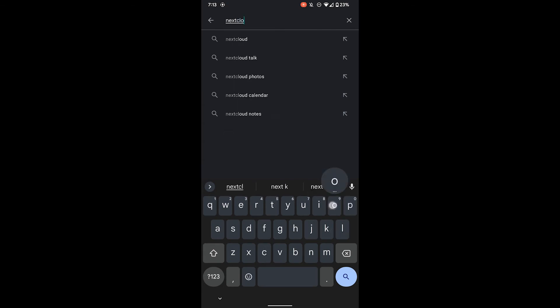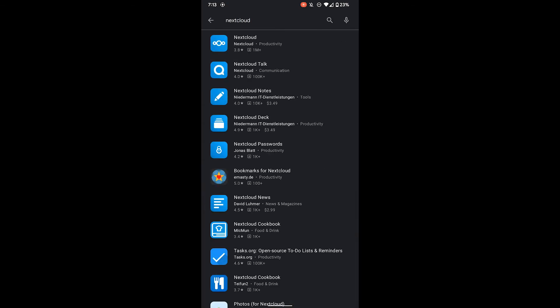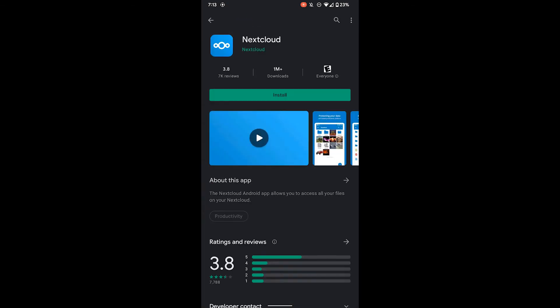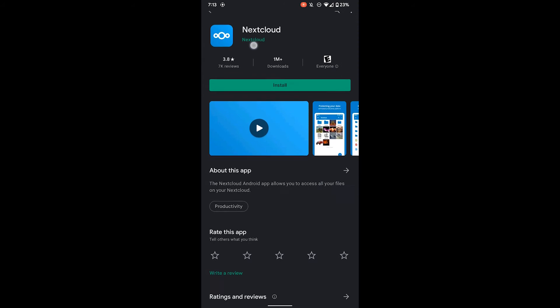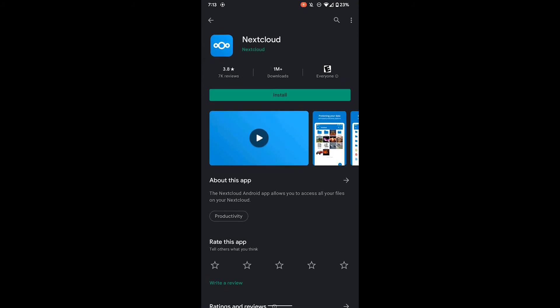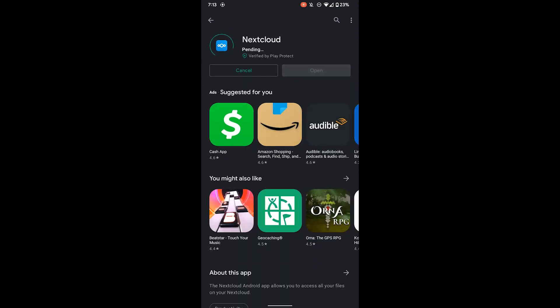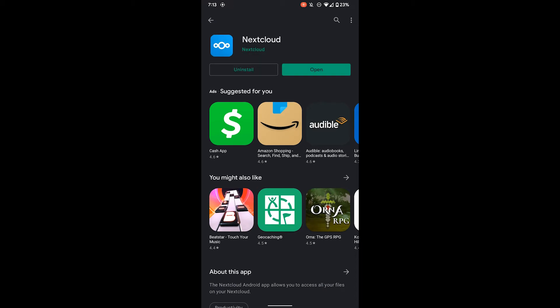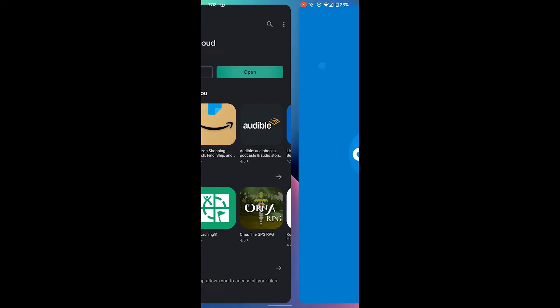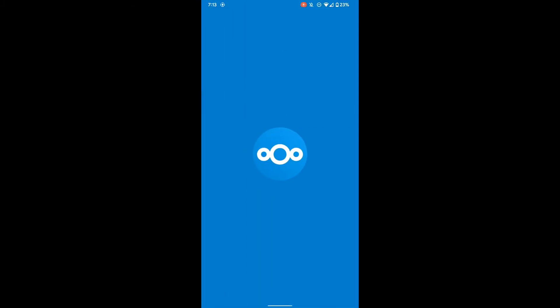You can start by installing the Nextcloud app from the Android Play Store or the Apple iOS App Store. Once this is completed installing, go ahead and open the app.